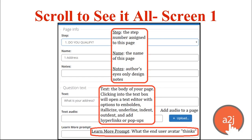If we go down to the Question Text section, this is where you will type in the body of your page. When you click into the text section, you get a text editor that will allow you to embolden, italicize, underline, indent, outdent, and add hyperlinks or pop-ups. You can also add text audio, which would play when the question is displayed to the end user.